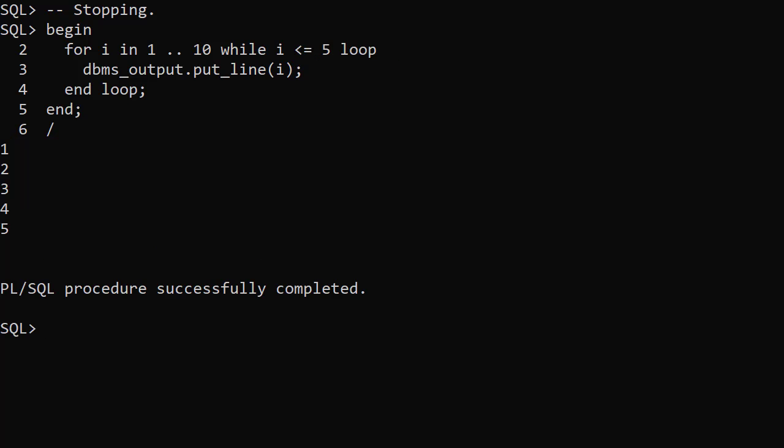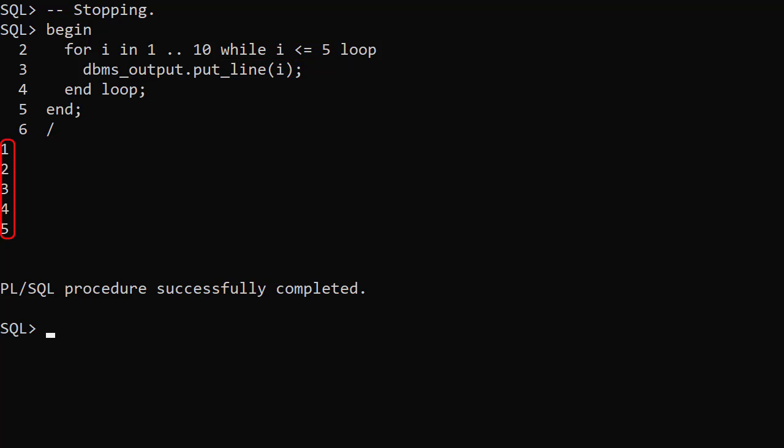The while clause stops the loop as soon as the condition is not met. In this example we use a range of 1 to 10, but stop the loop if the iteration variable is not less than or equal to 5. Clearly this is a stupid example, but it allows us to see how the while clause works.